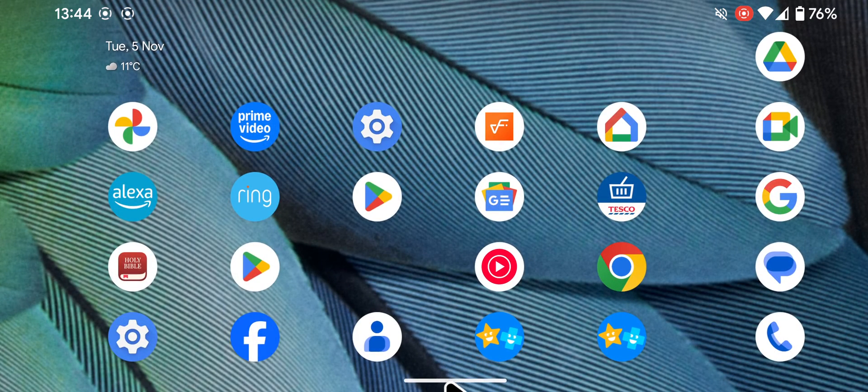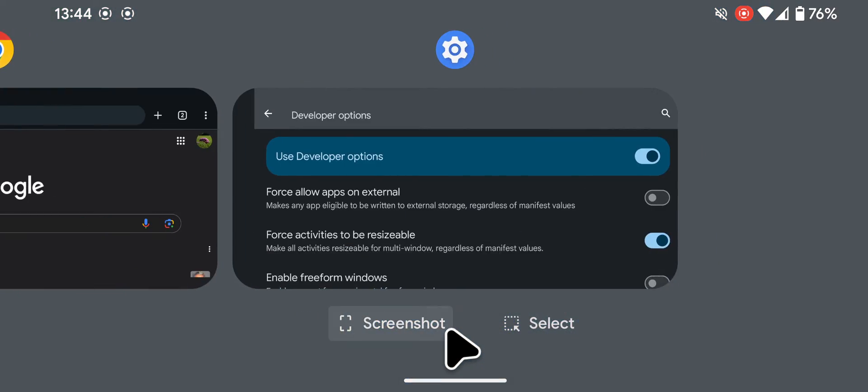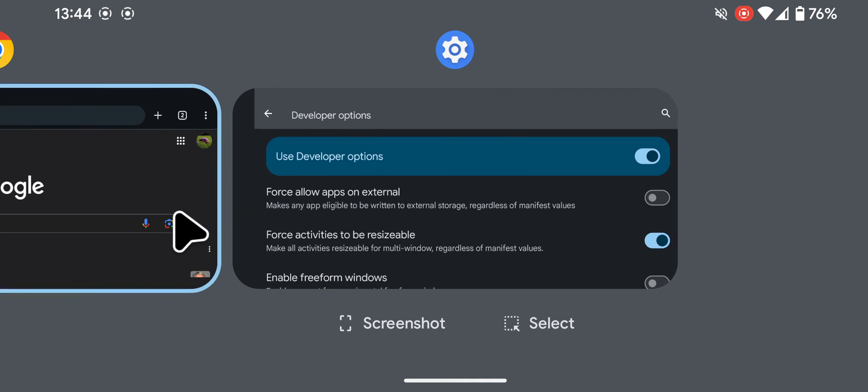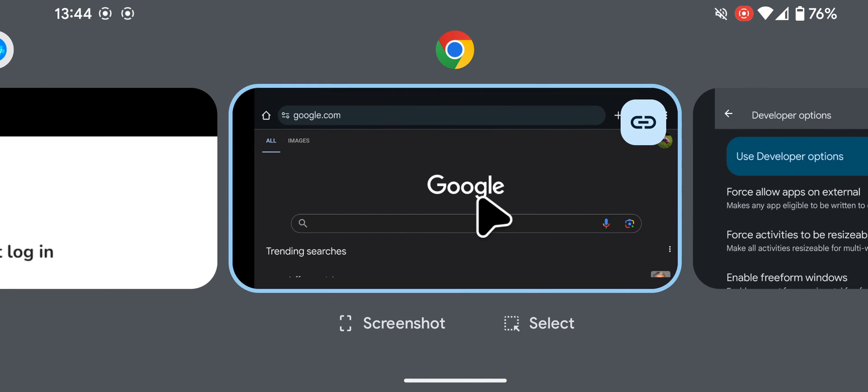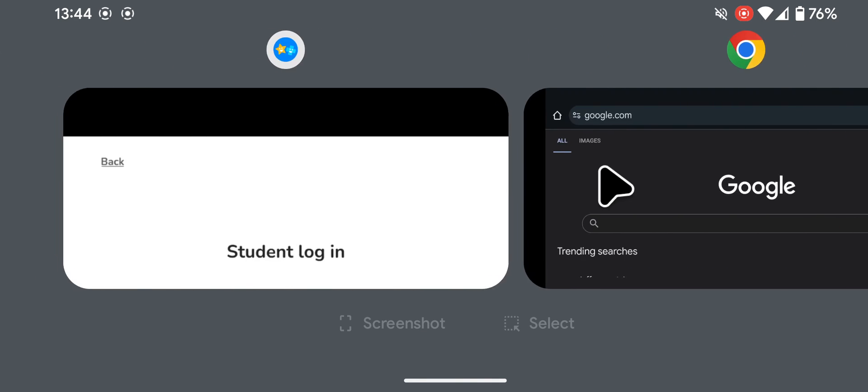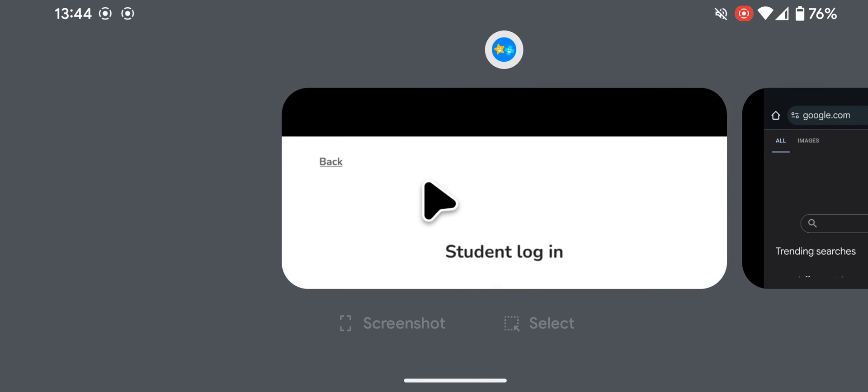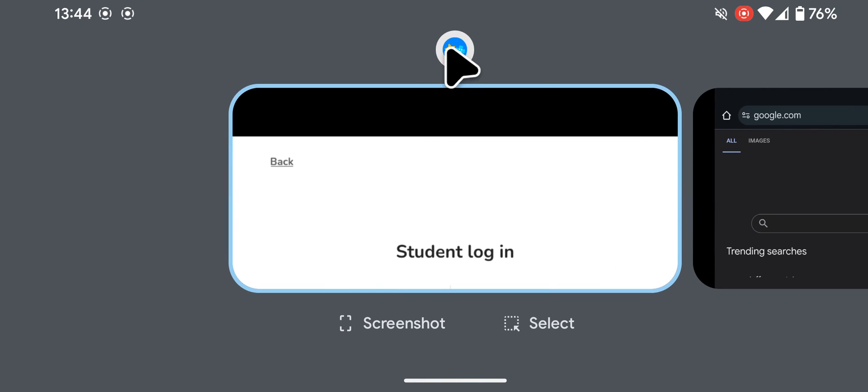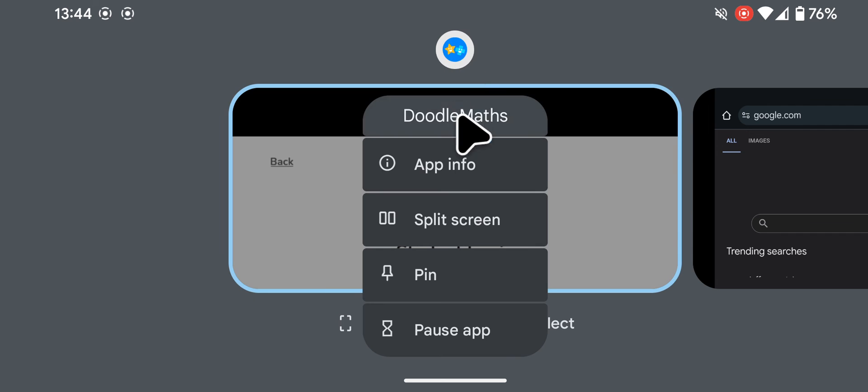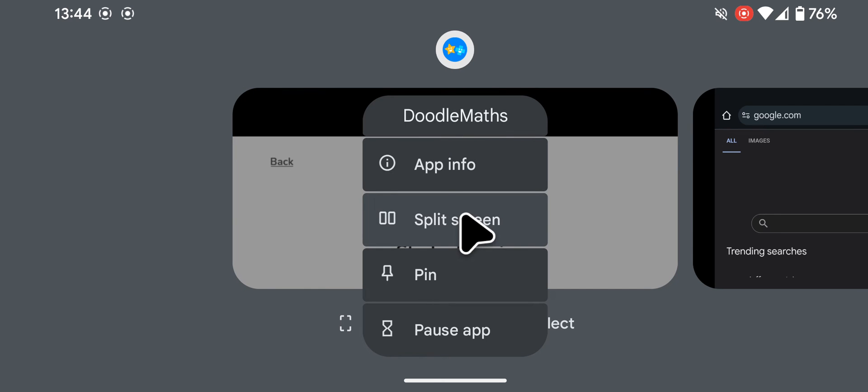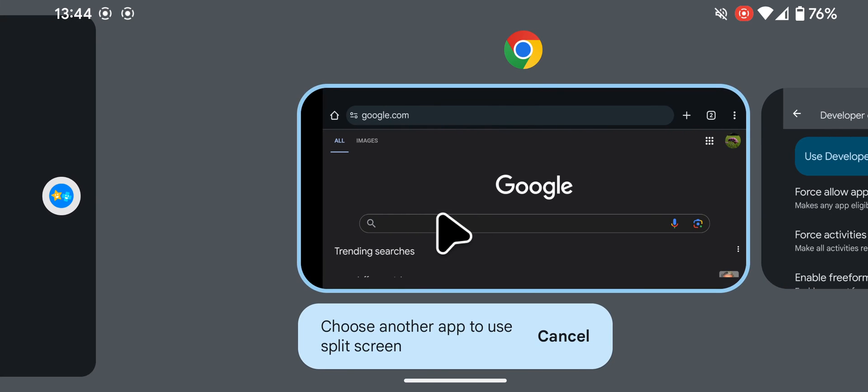Let's test this on the Doodle Maths app. As you can see, the split-screen option now appears, allowing me to split the app.